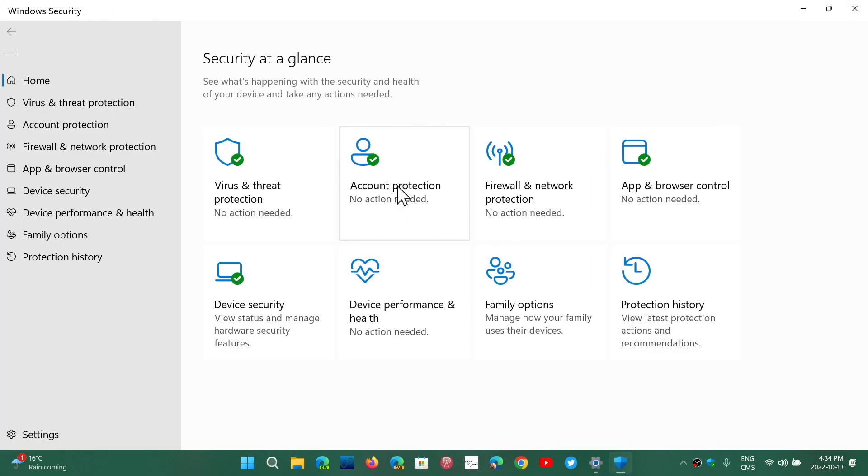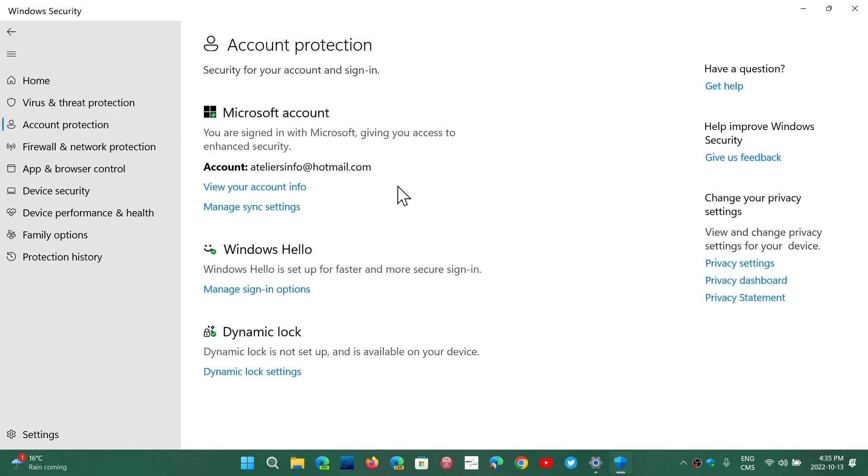Account Protection has to do with everything that is available to make sure that the account you have on Windows is as secure as possible. So when you click on it in Windows 11, you have the information about the account you're signed in with on your PC.